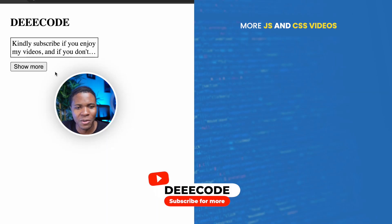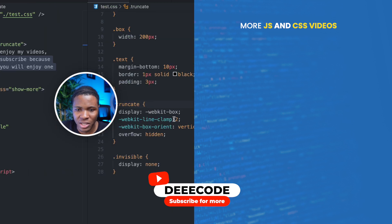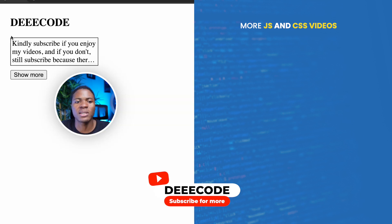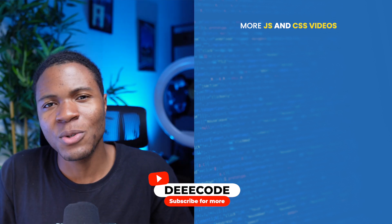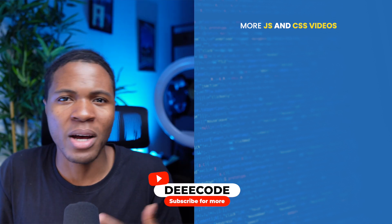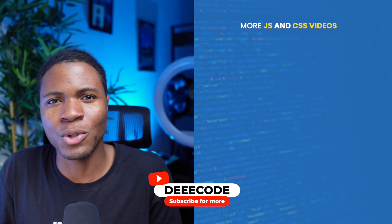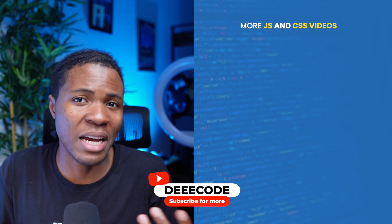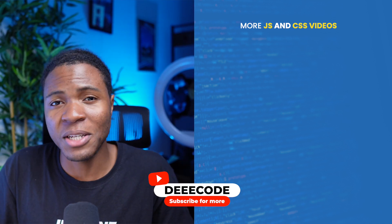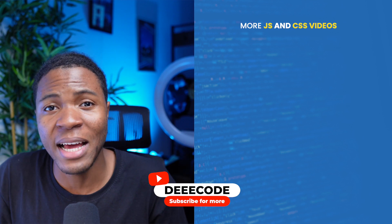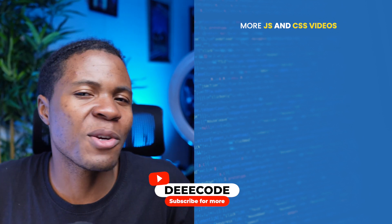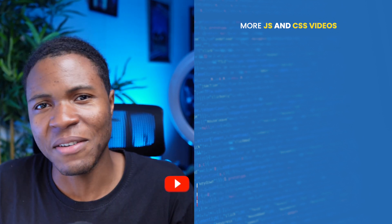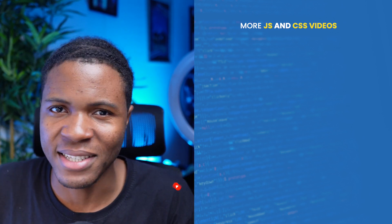If we put this back to default, you can see it's truncated. If I change this from two to three, you can see the truncating happens on the third line. I hope this was beneficial and taught you a thing or two in CSS or JavaScript. If you enjoyed this video, please give it a like, share and follow me for more videos like this on JavaScript and CSS.